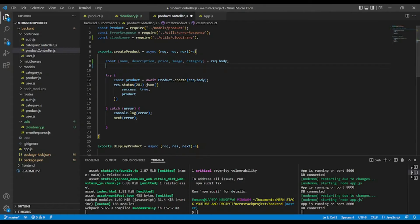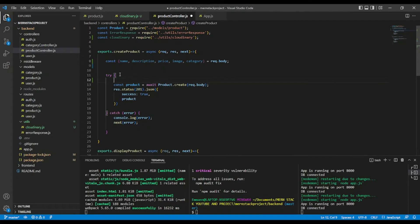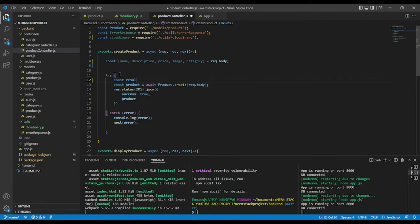And after that, in try. Let's say const result equal. Okay, but wait. Since we are using async.